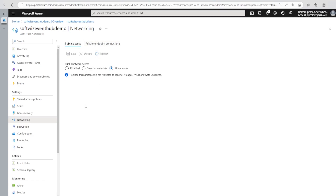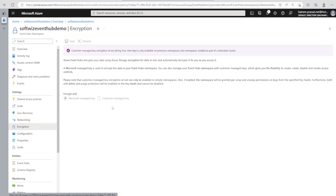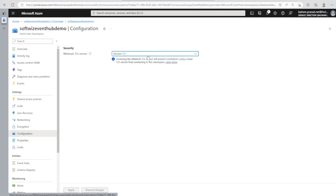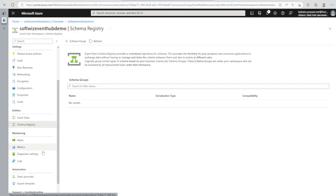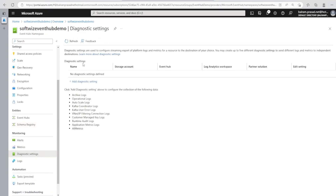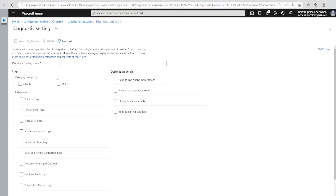Under Networking, we can configure private endpoint, public endpoint, or selected network access. Under Encryption, we can enable encryption by bringing our own key, though that option is available in the dedicated cluster tier. Other settings include TLS version configuration, and Schema Registry where we can define our schema so that consumers and producers align to the same data format. We also have alerts, metrics, and diagnostic settings where we can send diagnostic logs to Log Analytics, a storage account, another Event Hub, or a partner solution.